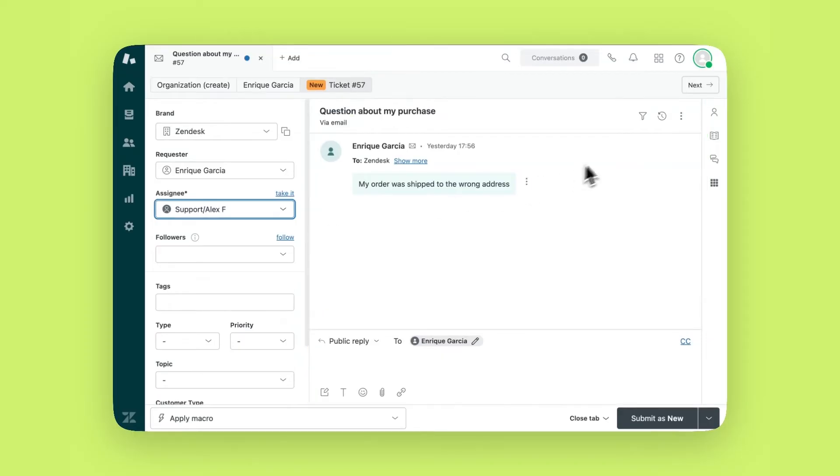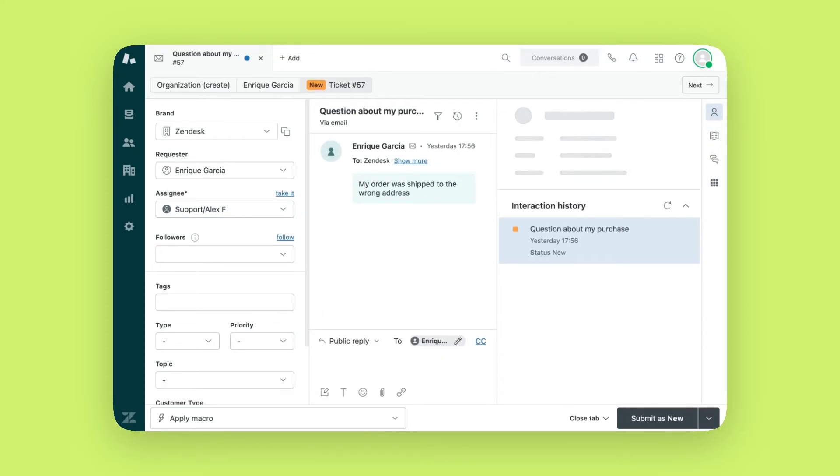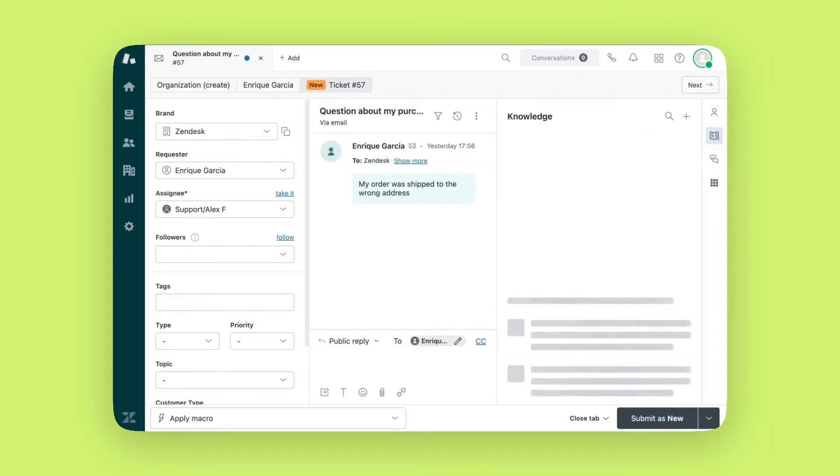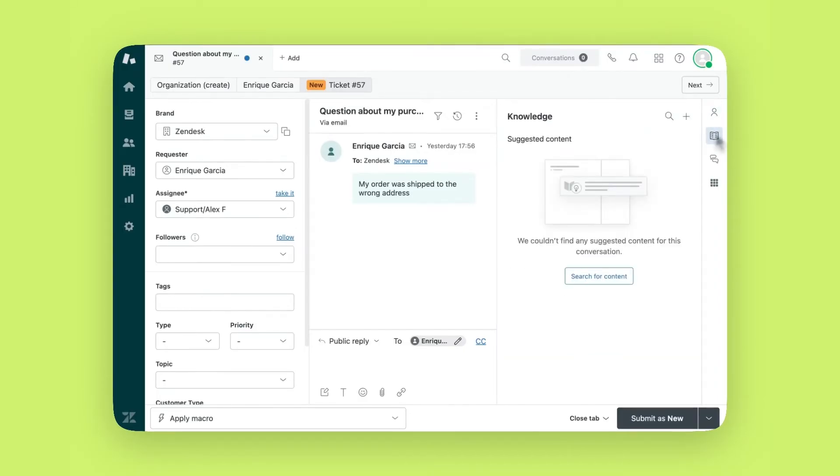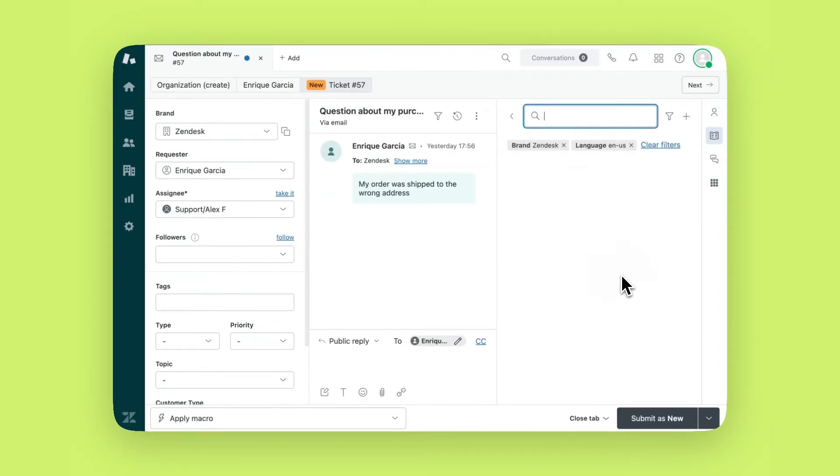Now, look at the right-hand column. Customer context shows key info about the customer. Knowledge button connects to your help center and suggests relevant articles based on the ticket content. This helps agents find relevant articles to use in the response.